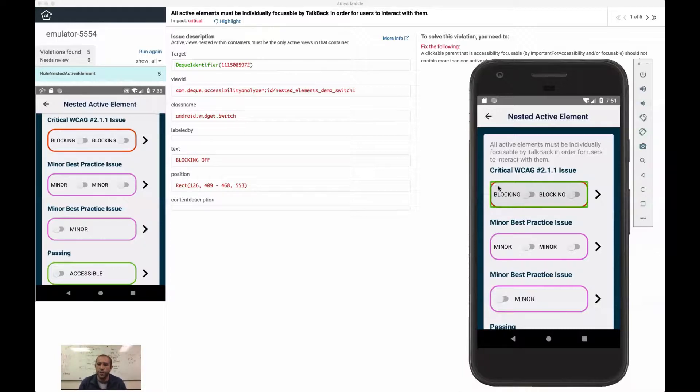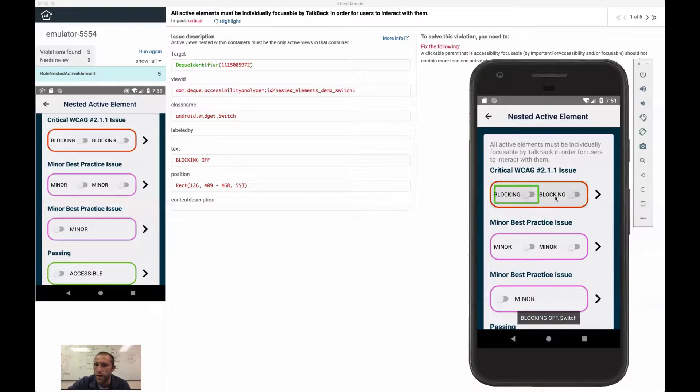What happens is it becomes very unclear what type of thing you're trying to accomplish as a screen reader user. Picture you're blind and you are going through this in the different ways you can navigate. So as a touch to explore user,